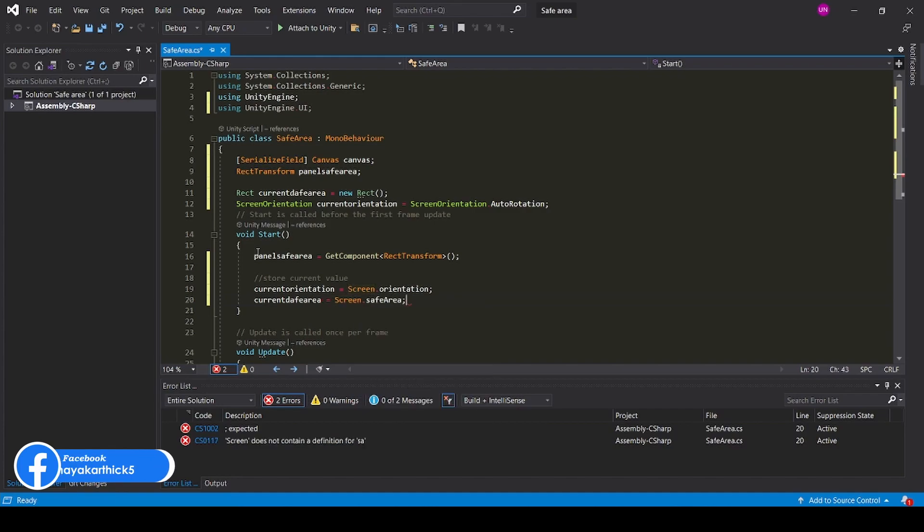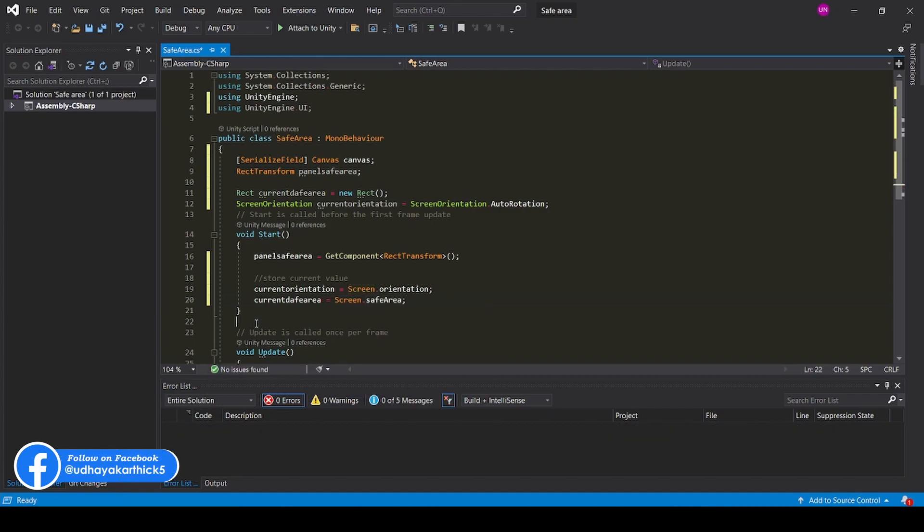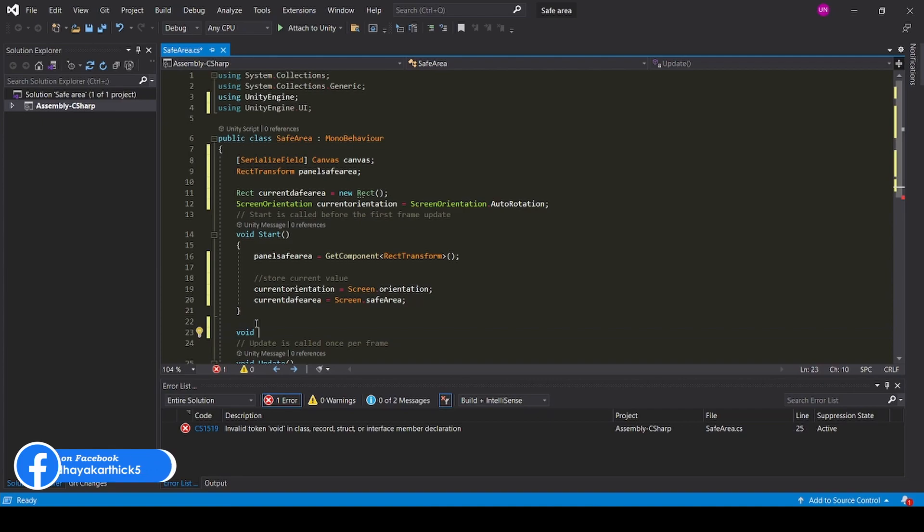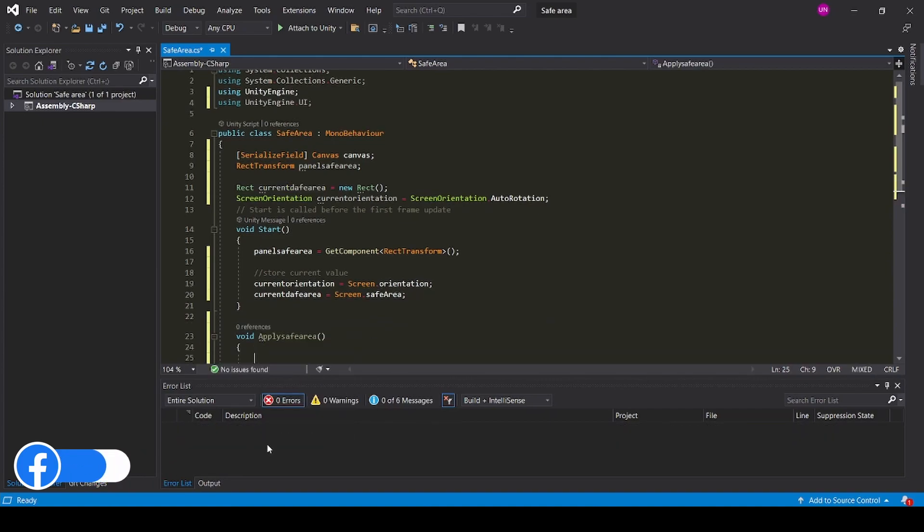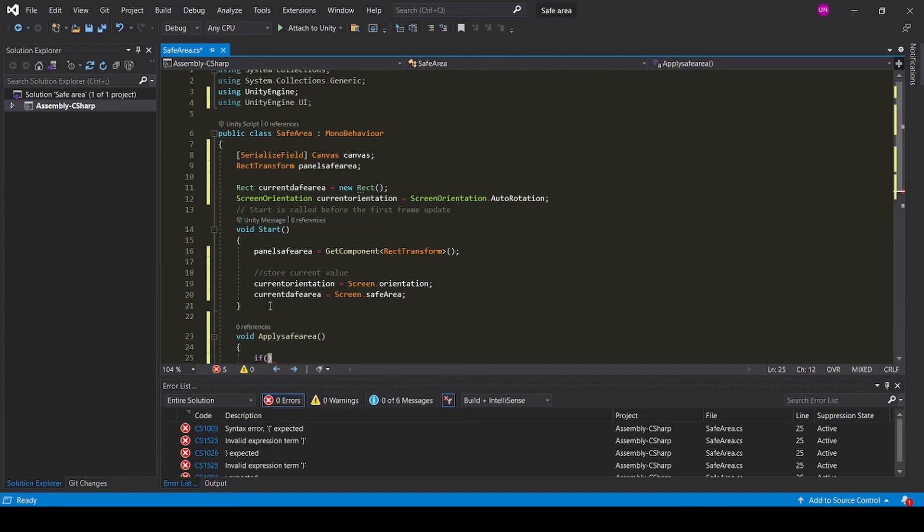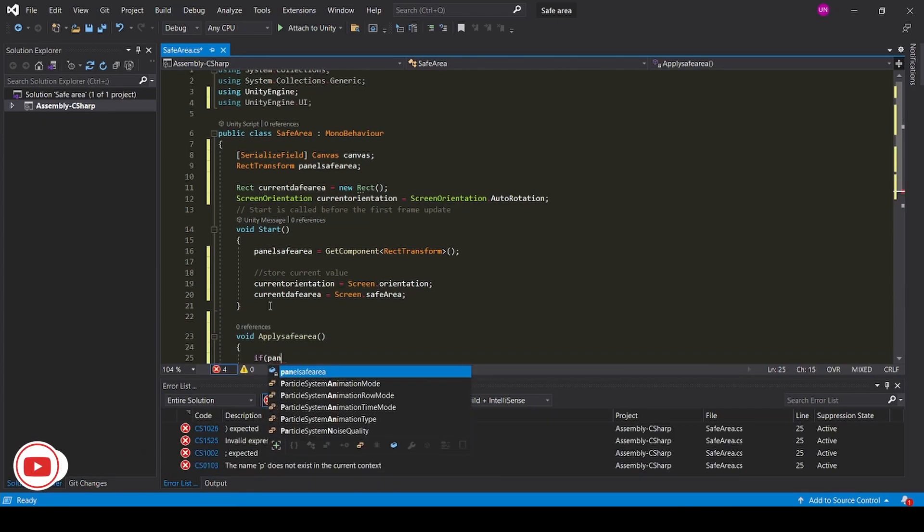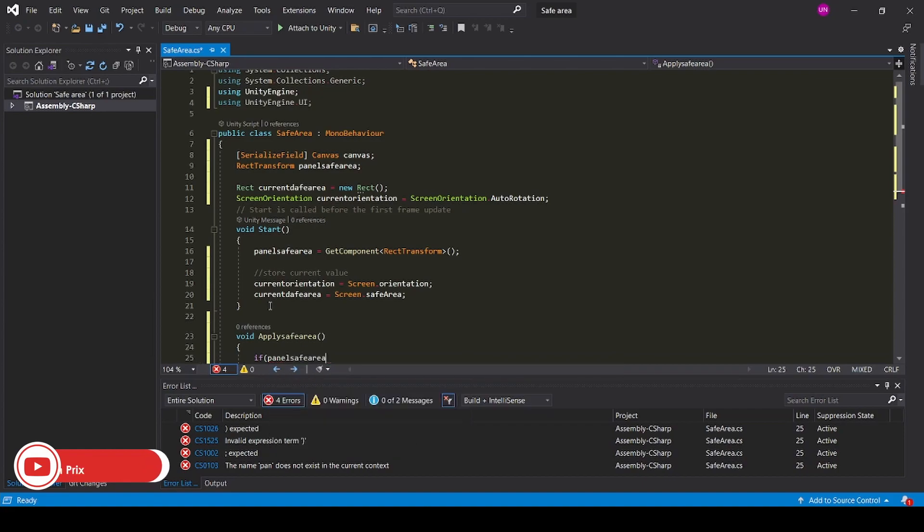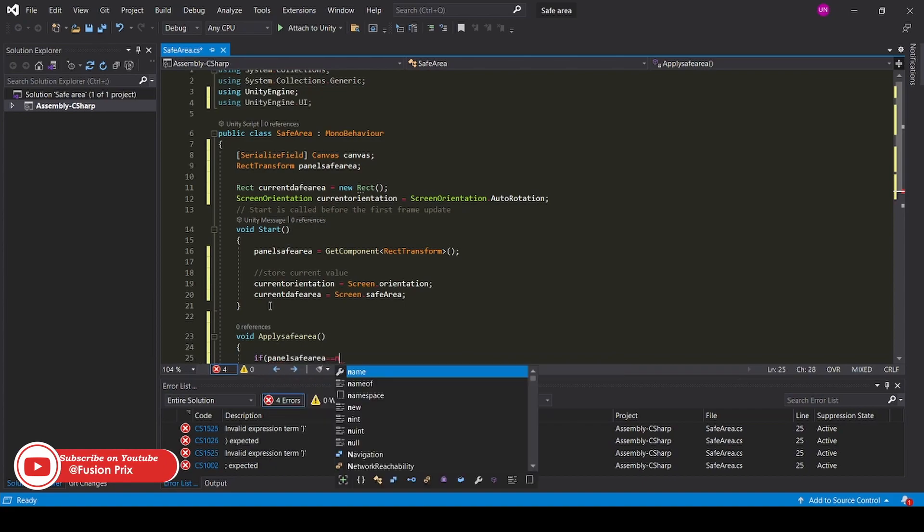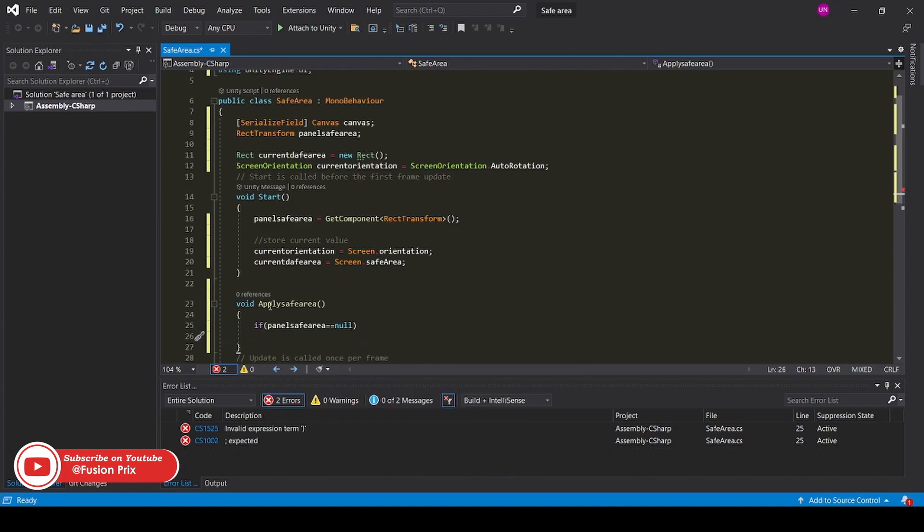Now create a new function named void ApplySafeArea. If panelSafeArea equals null, return.